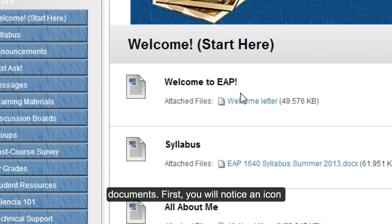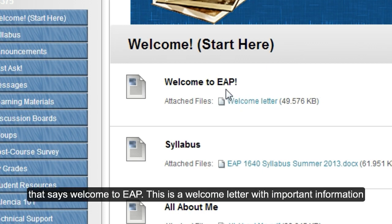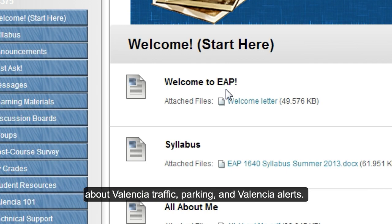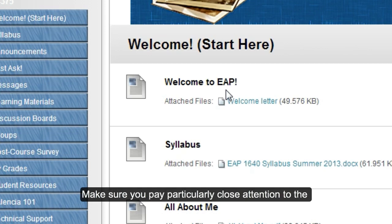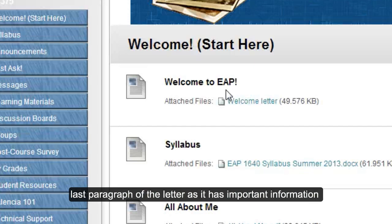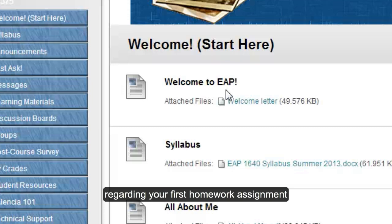There I see three different documents. First, you will notice an icon that says Welcome to EAP. This is a welcome letter with important information about Valencia traffic, parking, and Valencia alerts. Make sure you pay particularly close attention to the last paragraph of the letter, as it has important information regarding your first homework assignment.